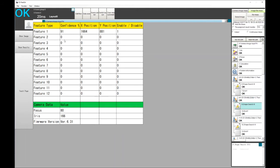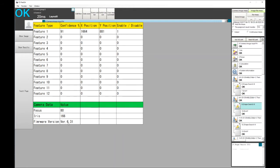We've got four columns: the confidence level, which is the correlation from the tool I'm using or score depending on what you're calling it, an XY position of where it is on the screen, and if this feature is enabled or disabled. That's repeated for the 12 features. Then at the bottom we have the focus value, an iris value, and the firmware of the FH that we're currently using.